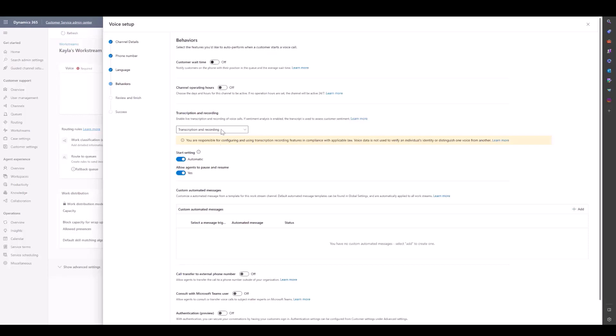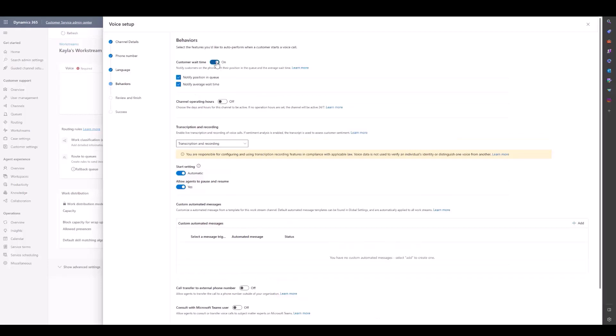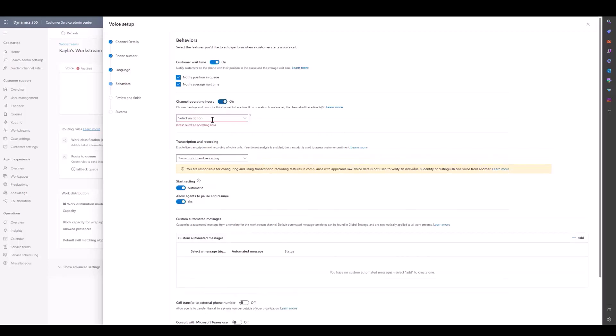In our behaviors, we can choose to turn on customer wait time, which will notify customers of their position in queue or their average wait time. For channel operating hours, we can turn on and decide when we want our channel to be active. If it's outside of operating hours when customers call in, they'll hear an automated message that says you are outside of the channel operating hours. Possibly you can customize this message to give a time to call back.